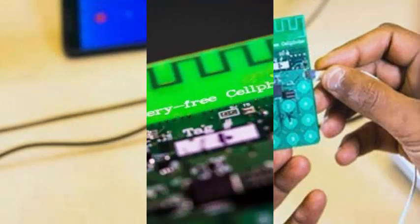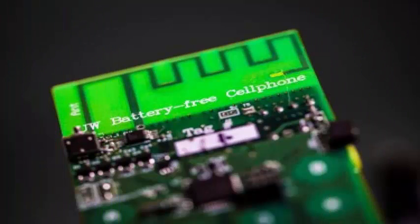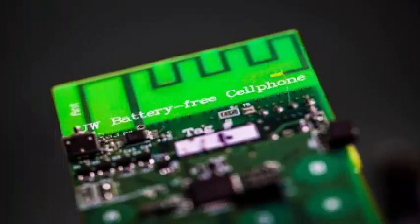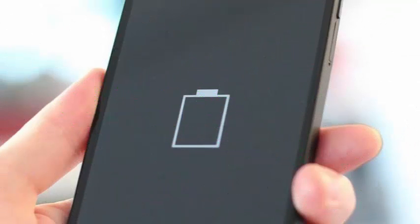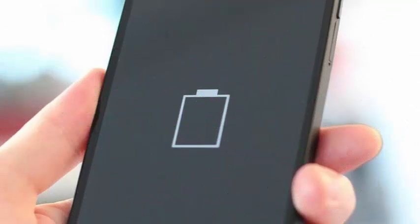The question that all ask is how it works. The phone requires a power of 3.5 microwatts and gets that amount of energy from ambient wave signals.